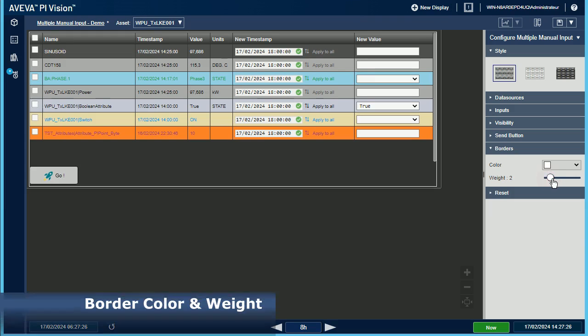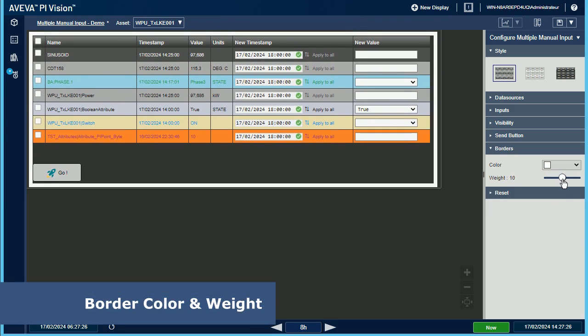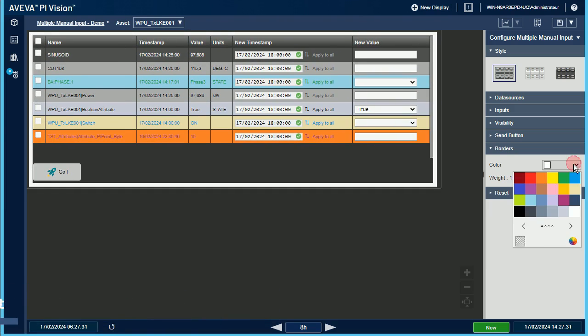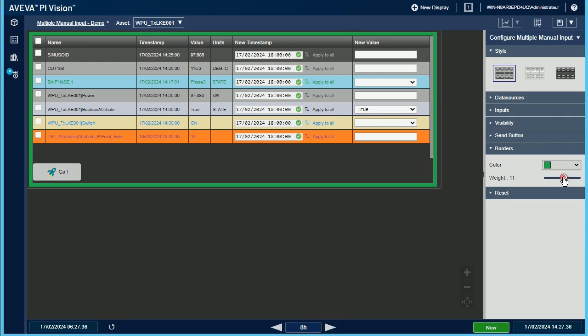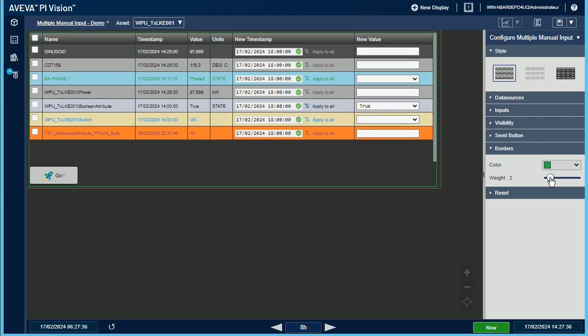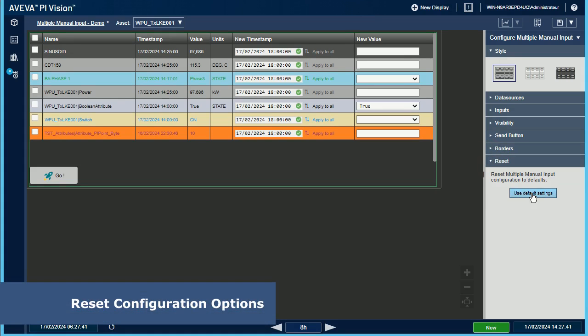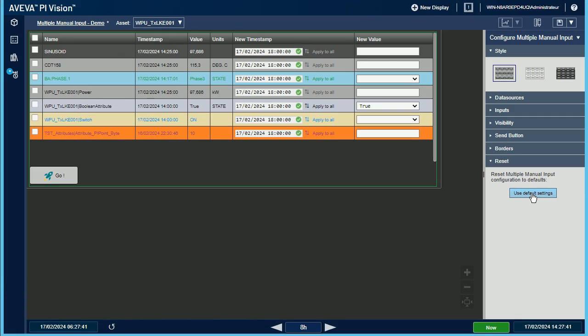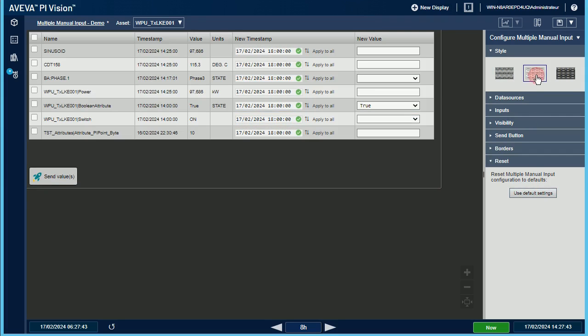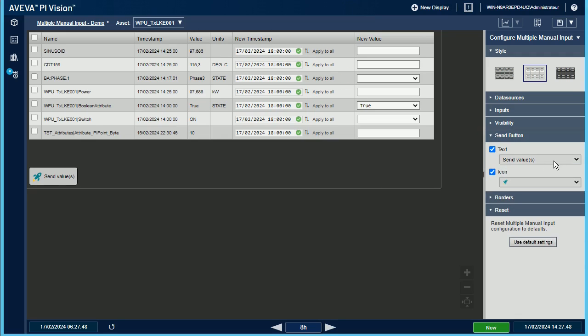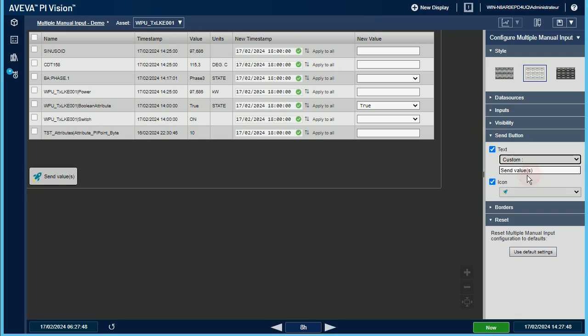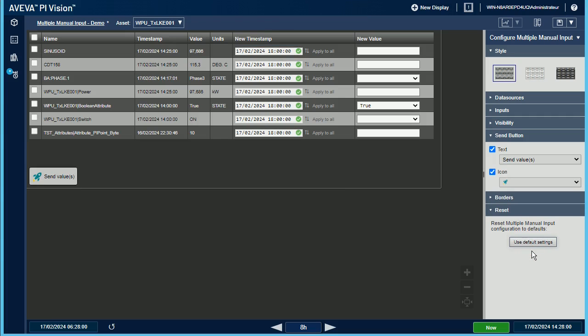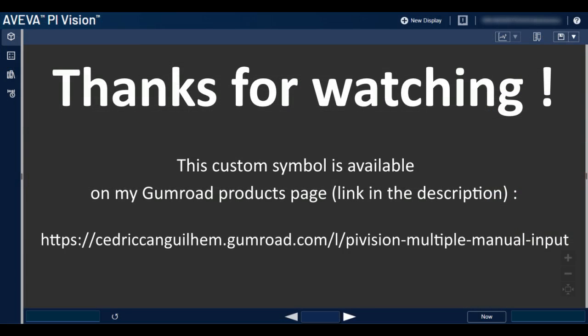In the borders option group, you can specify the color and the weight of the symbols border. To finish, if you have messed up your symbol configuration, the reset button will restore each option to its default value.